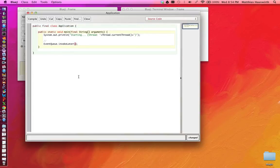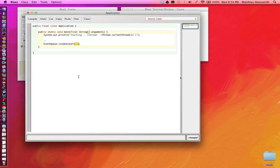So this method here takes an argument, and that argument is a runnable object, which has a run method, and that run method will be executed later, at some point, pretty soon, but at some point later, by the event dispatch thread, not by the main thread.